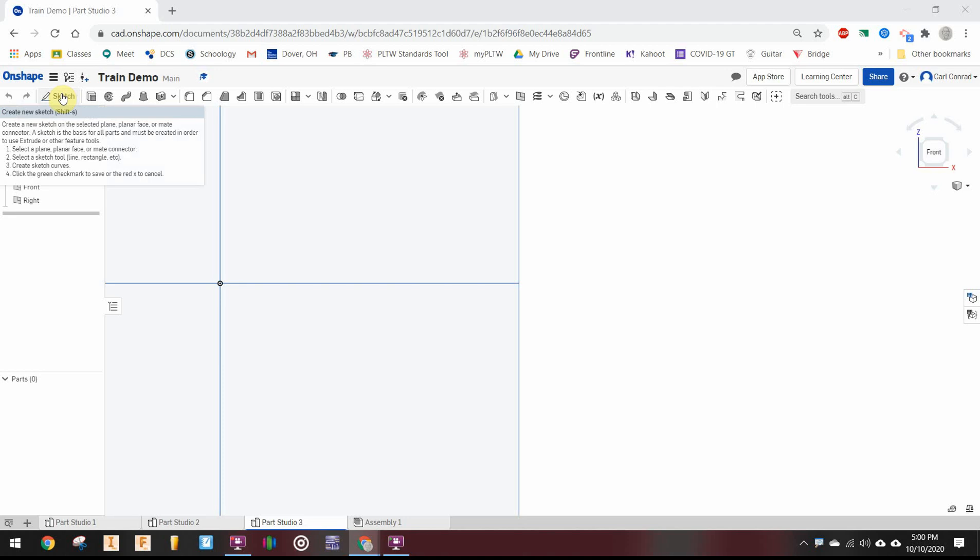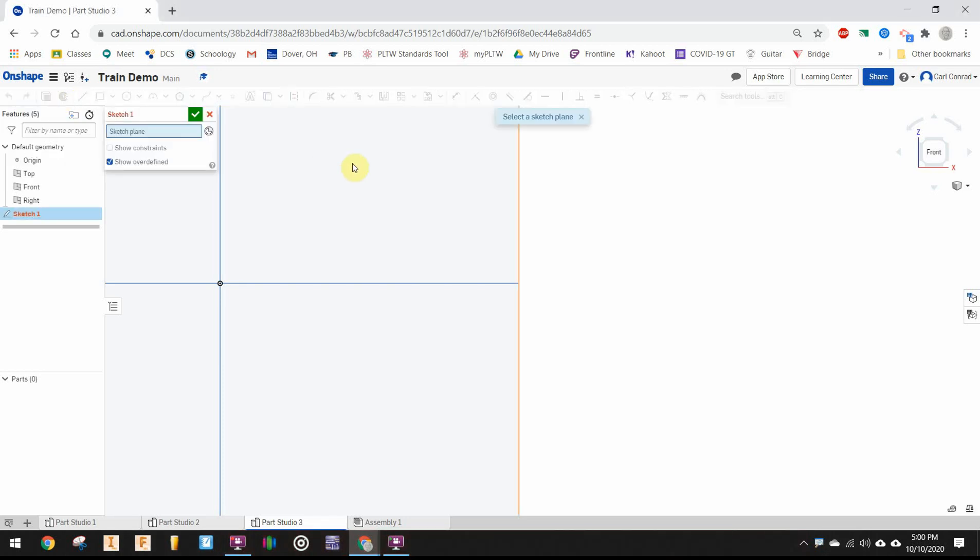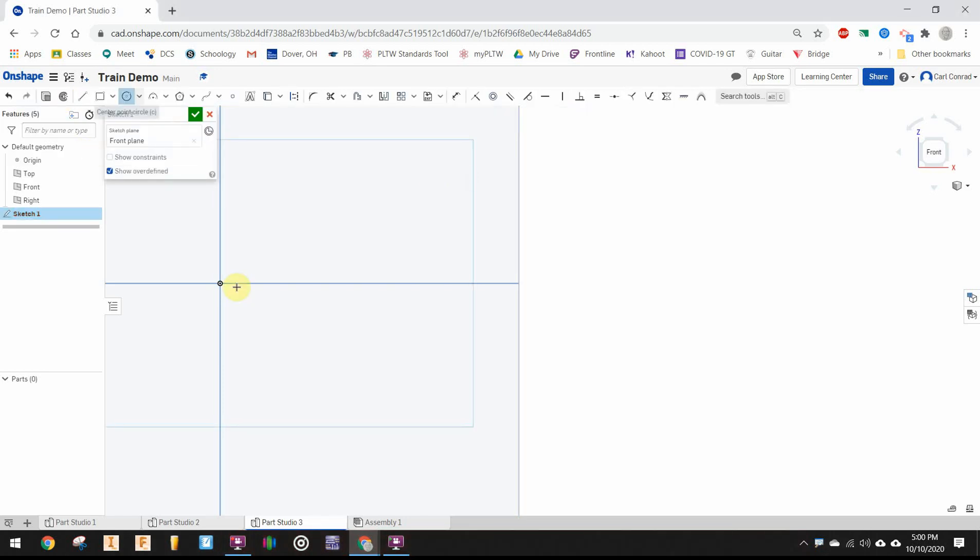For the link arm, I'm in a new parts studio. Let's put a sketch on the front plane. Let's start with a circle centered at the origin with a diameter of 0.375.